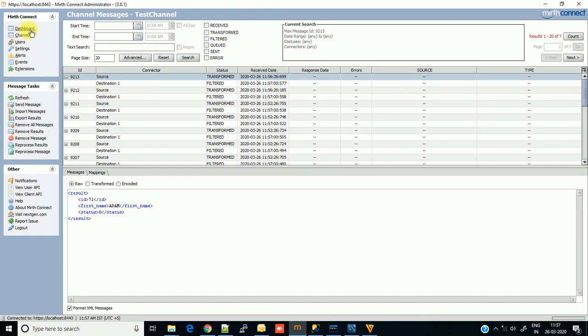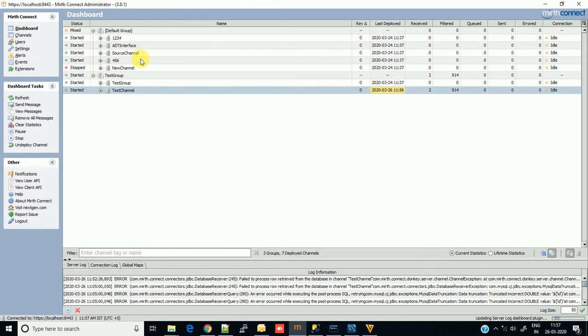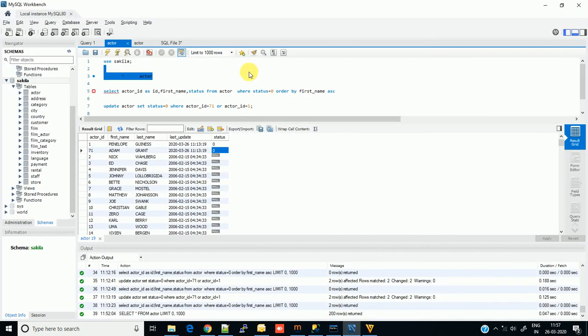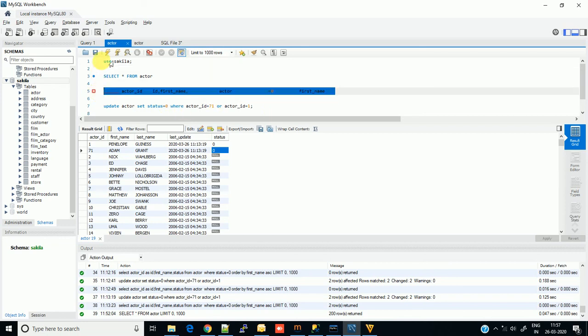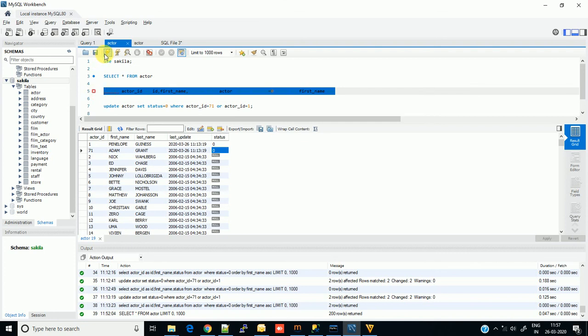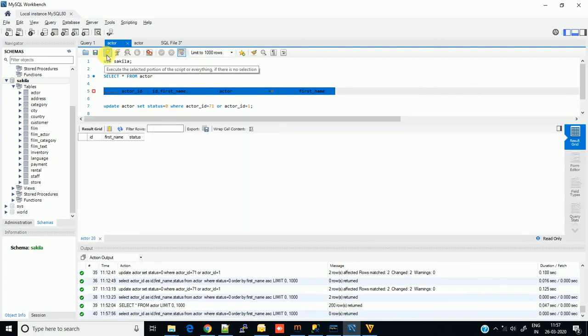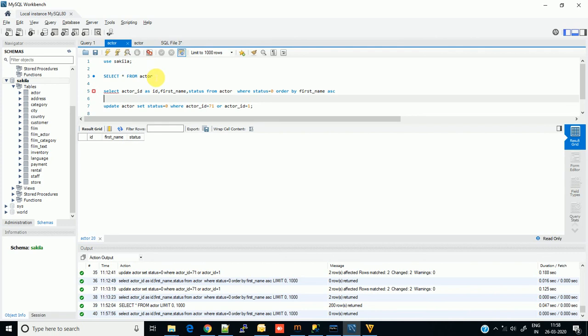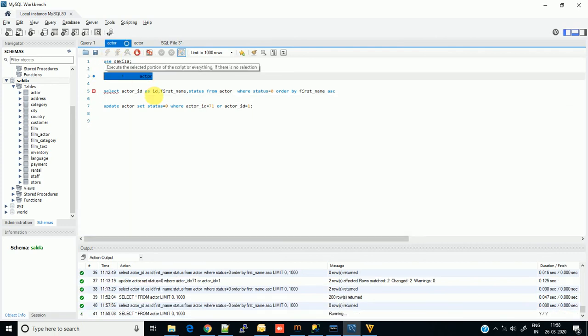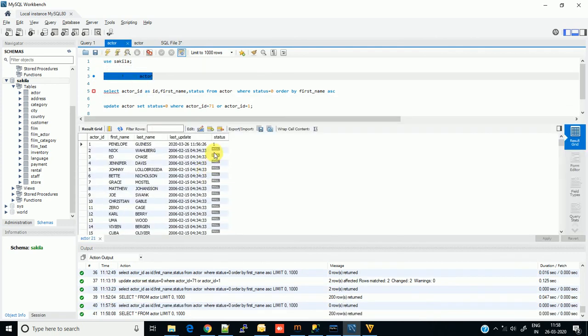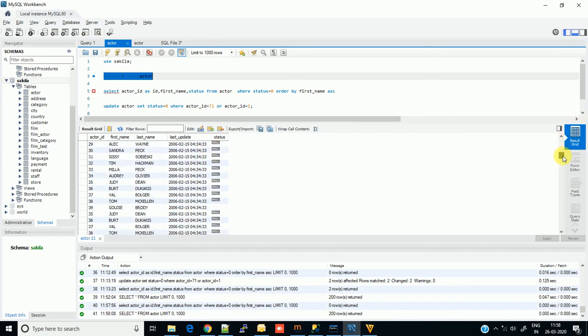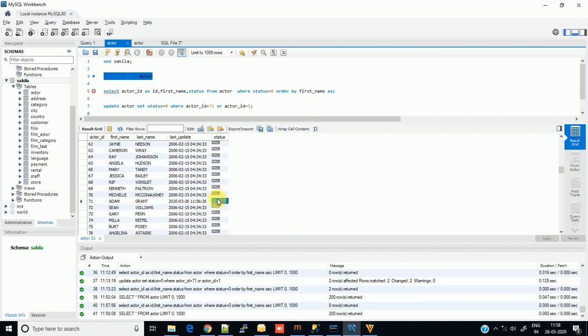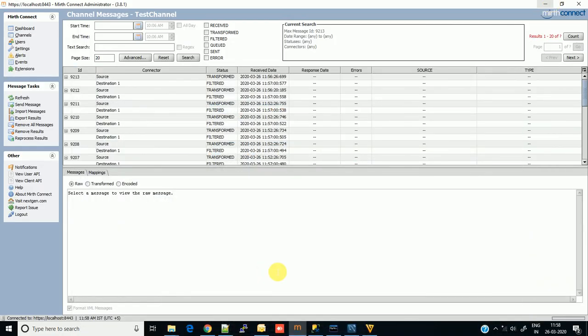Now our database fetching activity is done, and I can verify that in the database also. We will run this query again. As you can see, there is no column with status zero in my database - the columns have been updated with status 1. We will run this query again also. As you can see, status 1 for actor 1 and actor 2.